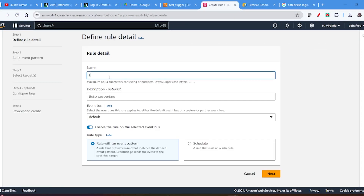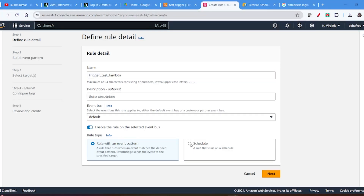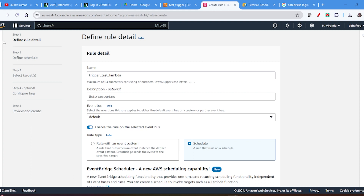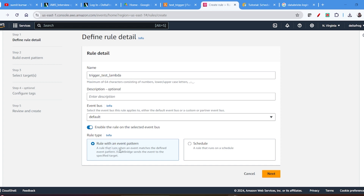You can write a name like 'Trigger Test Lambda' — you can give any name. So there are two things: if you create a Schedule it is the same as the Schedule tab you saw. And if you want to follow an event pattern then you can go with Rule with event pattern.